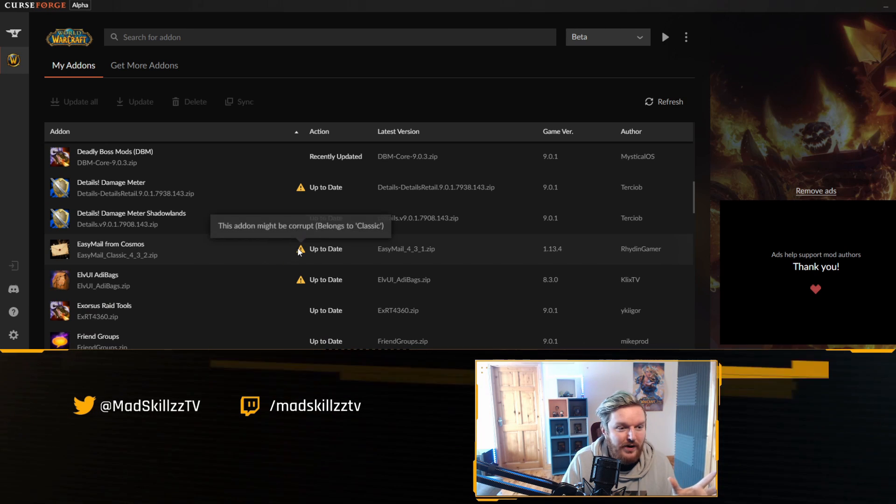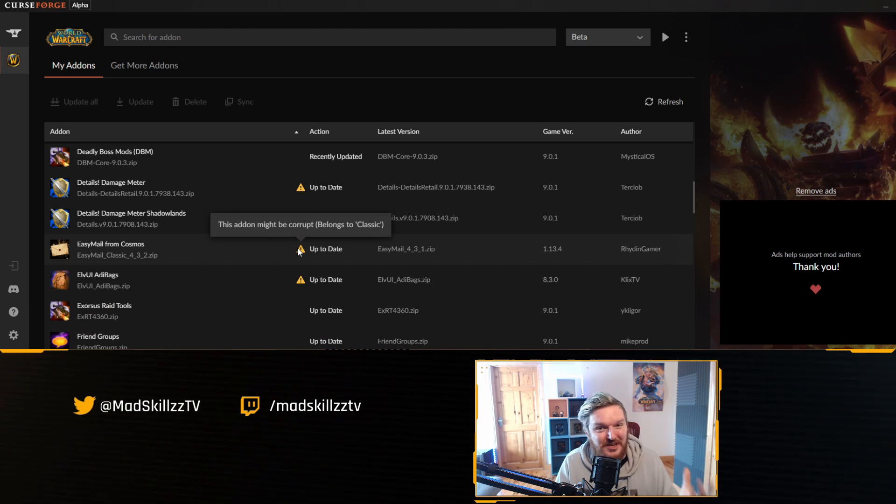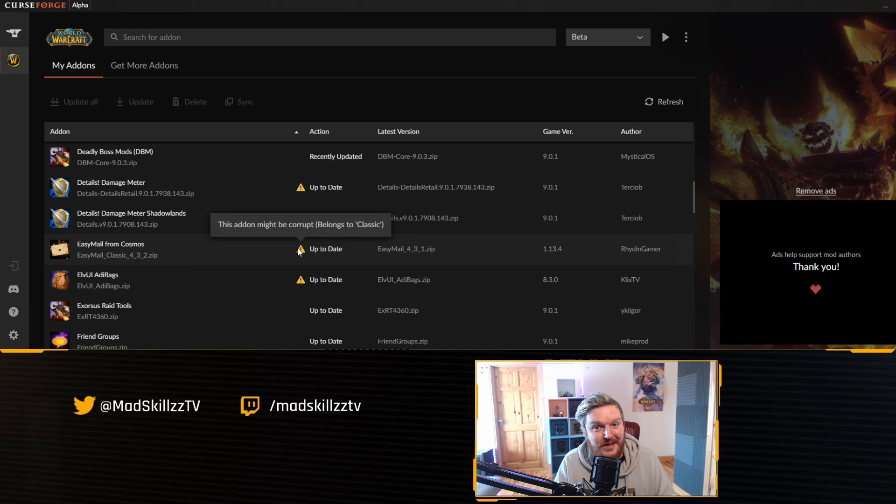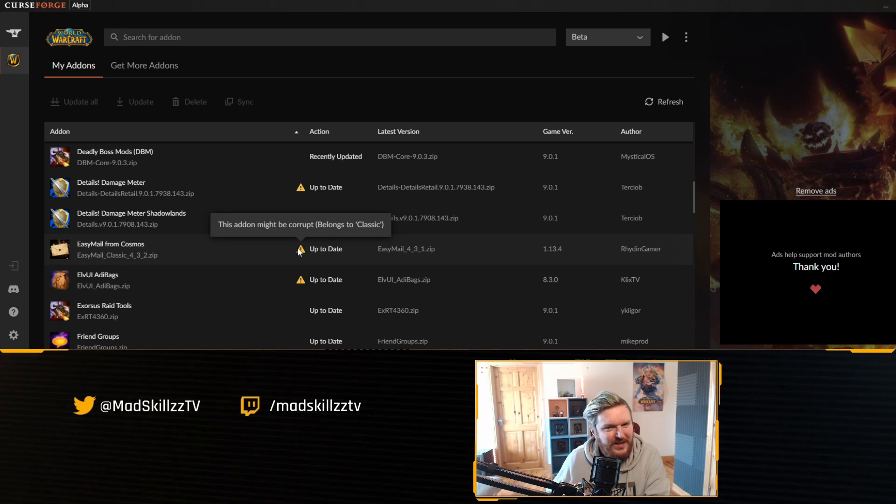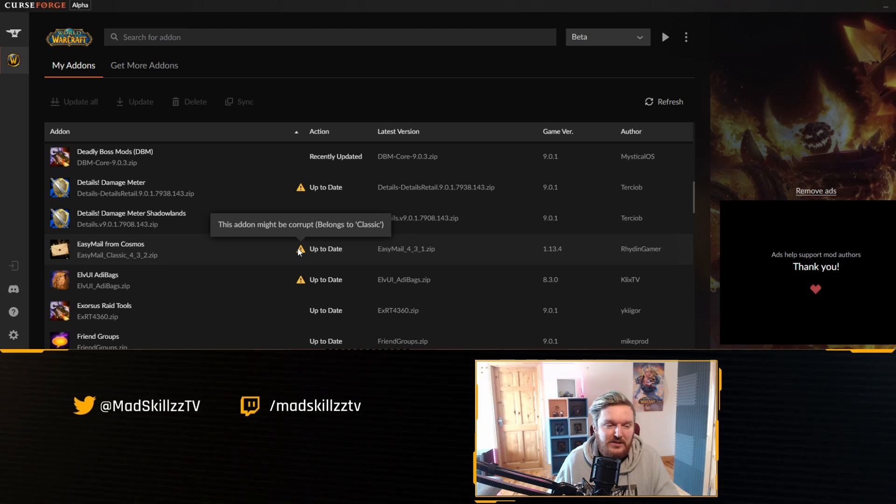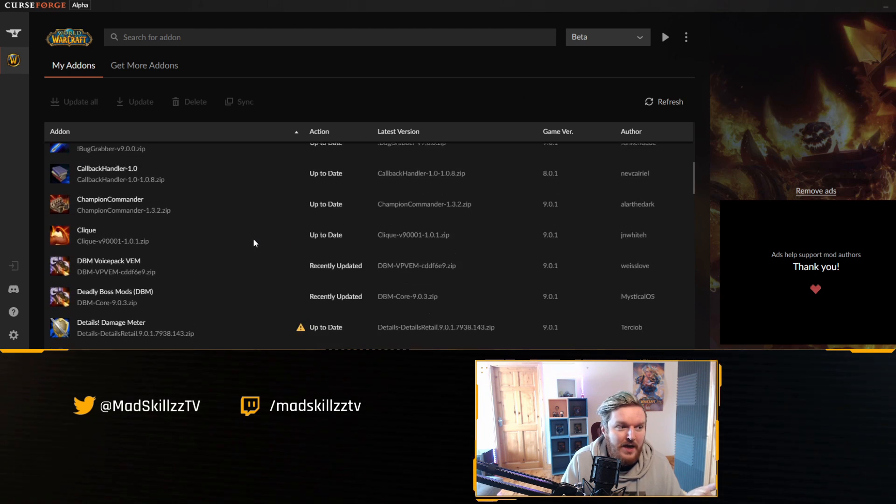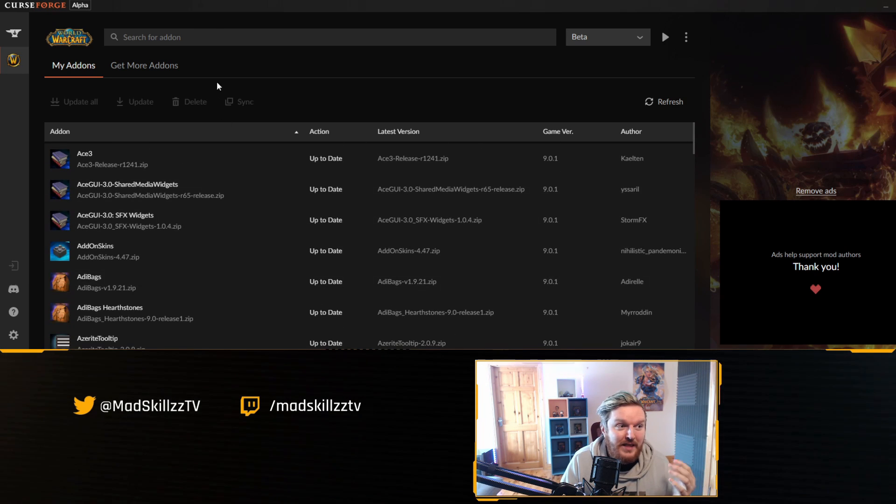You can see that they're also trying to include version control, which was a bit of an issue in Twitch client, where maybe certain versions of the addons, like you installed a classic version of Grid 2 instead of the retail version and it kind of messed up. So they're trying to fix that as well.